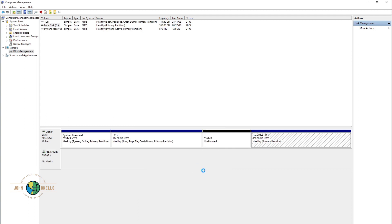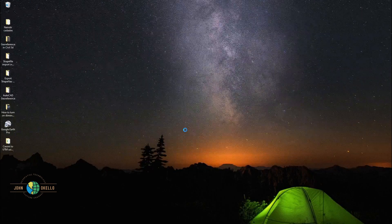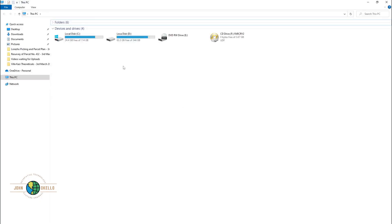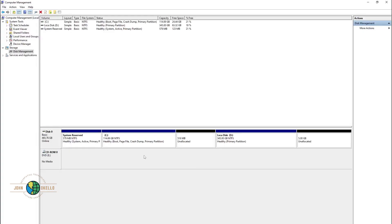Click Shrink and give it a little bit of time. On the extreme right, we now have 5 GB unallocated. That doesn't mean we've already partitioned our disk — if you open File Explorer, it's nowhere to be seen. It's just hanging somewhere and we need to do the allocation.